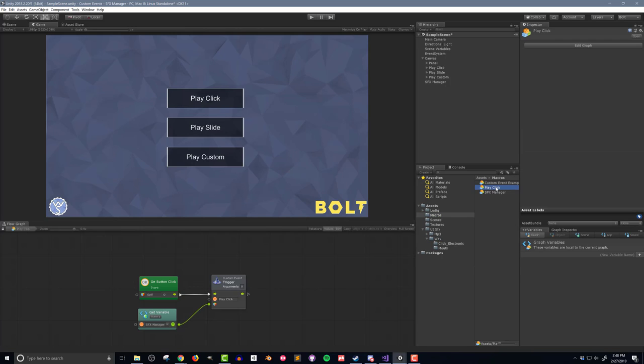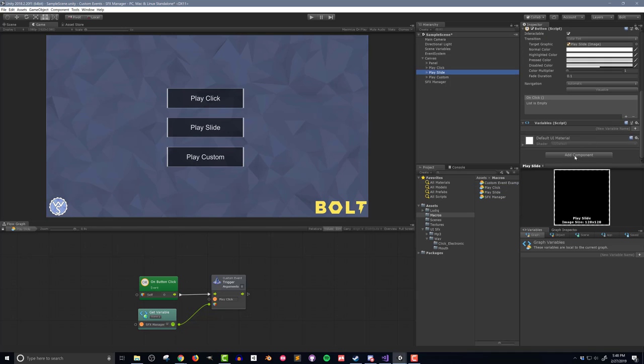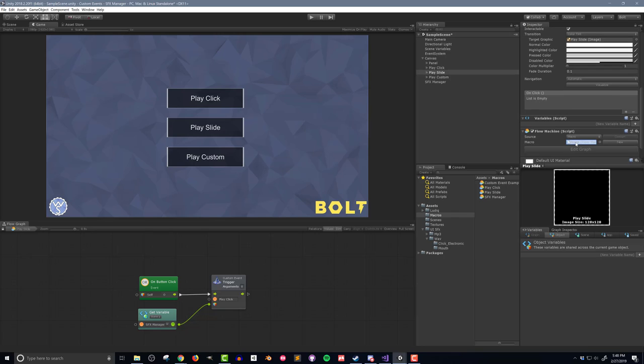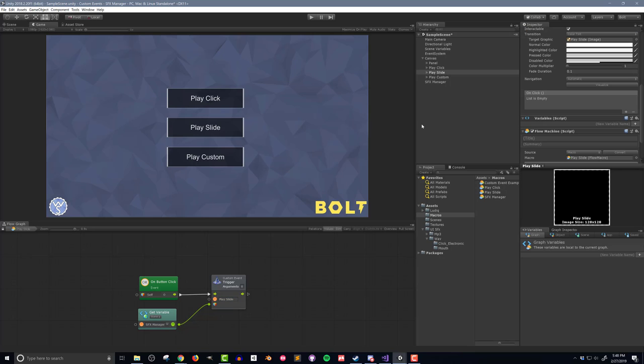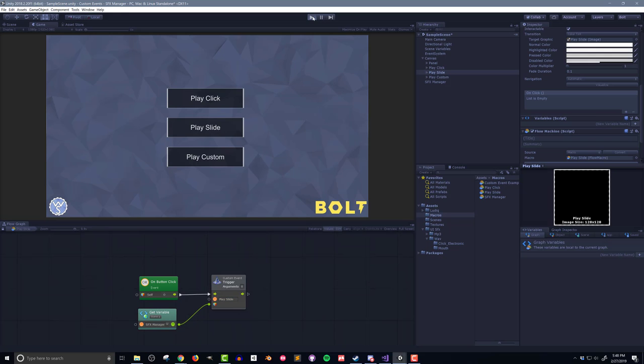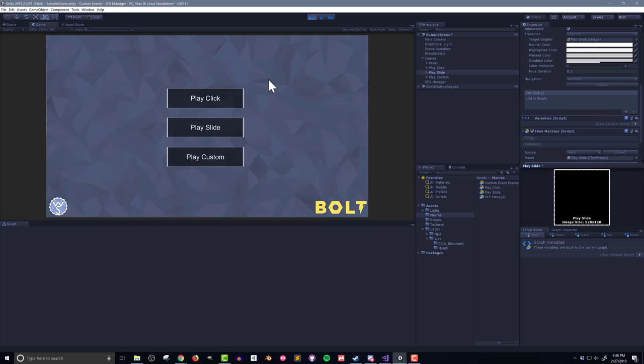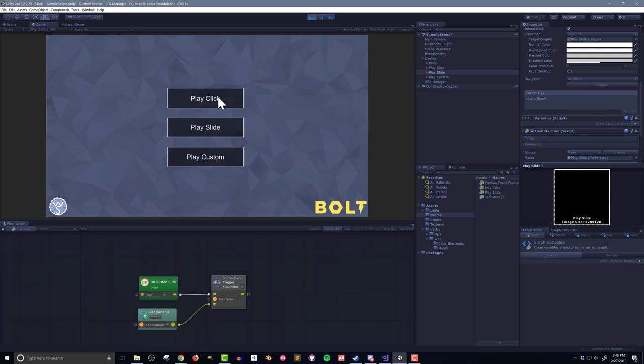making sure to change the name of the event as well as the audio clip. Next I'll duplicate the Play Click flow macro, renaming it Play Slide, and I'll drop it into a flow machine on the Play Slide button. In the flow macro, I need to change the name of the event that we're trying to call. With that, I can easily test the code and see that both the Play Click and the Play Slide buttons are working correctly.